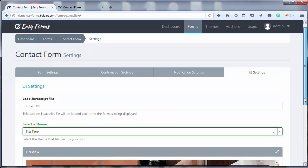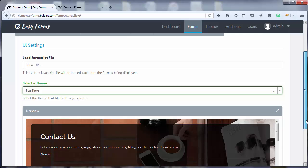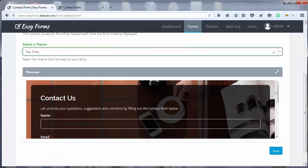As you can see, Easy Forms shows a preview of our form with the chosen theme. Nice, right? So, let's click on Save.